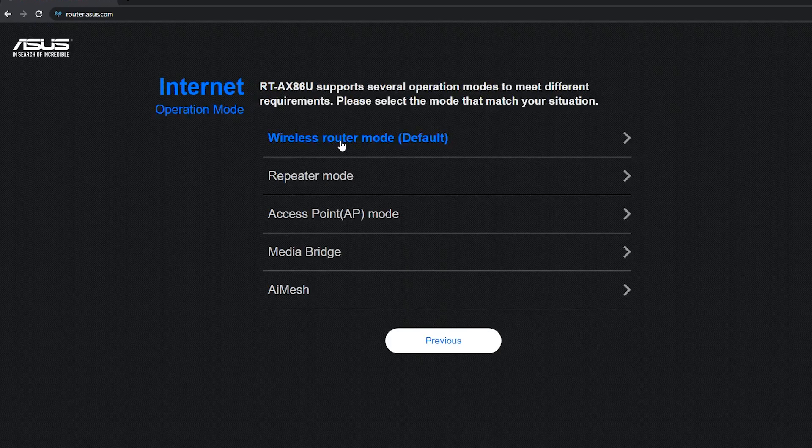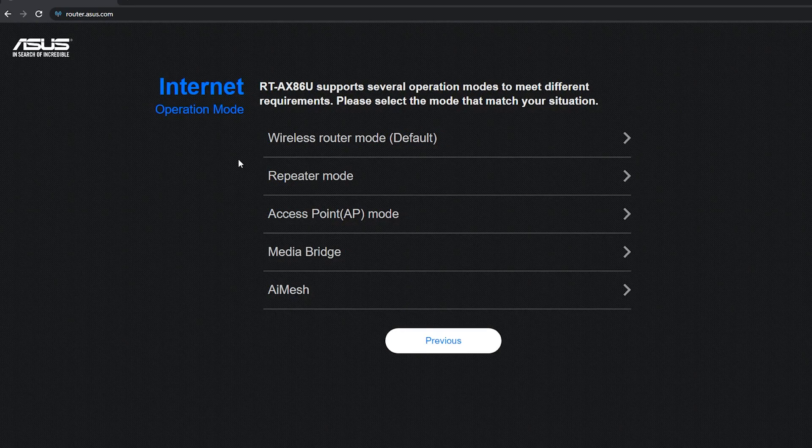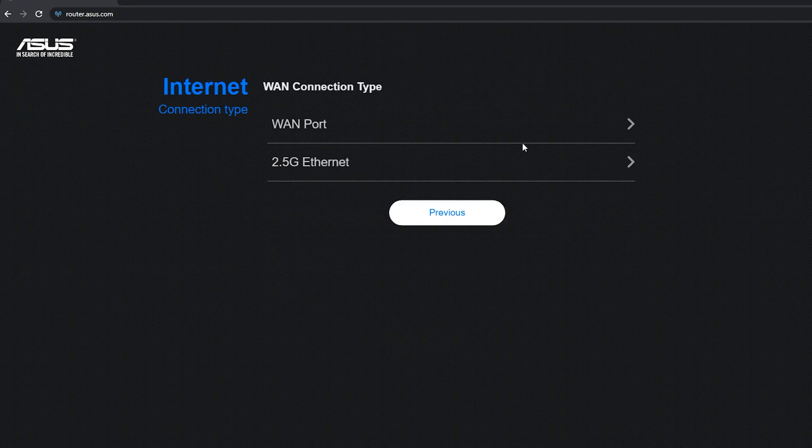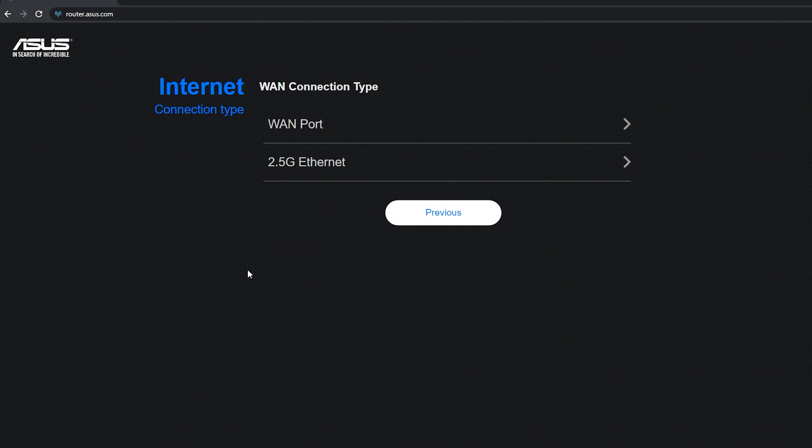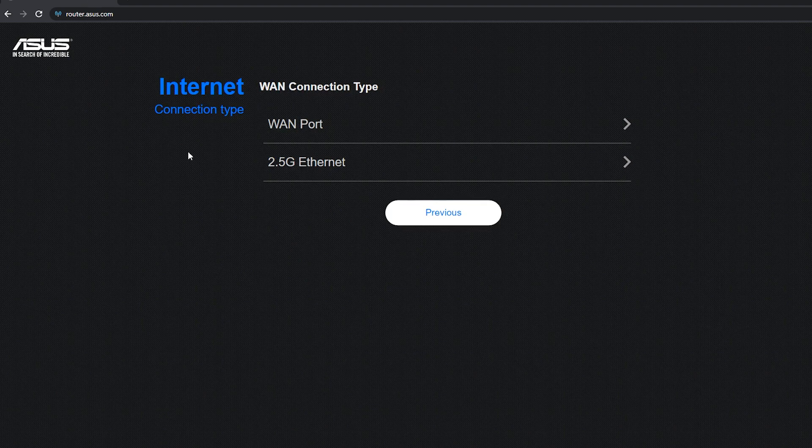These are the operation modes and I'm going to select the wireless router mode, which is the default mode. Now it is asking me the WAN connection type.